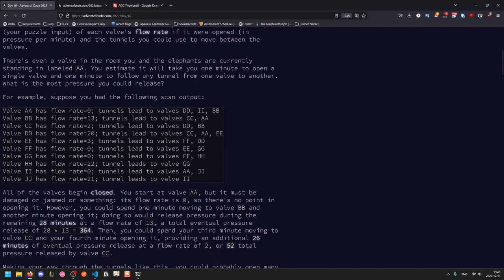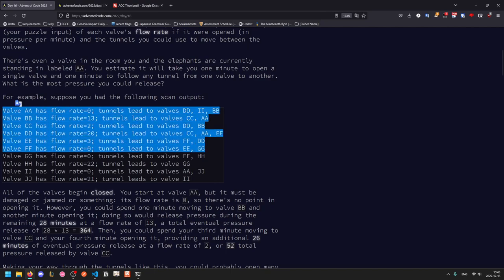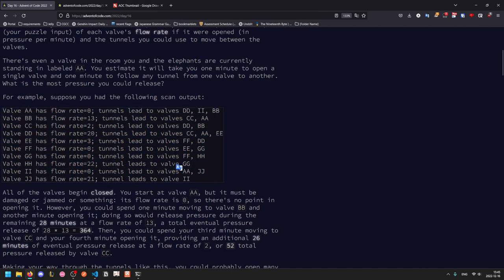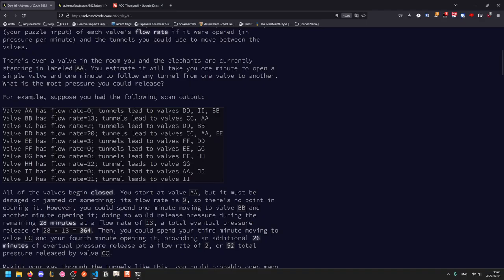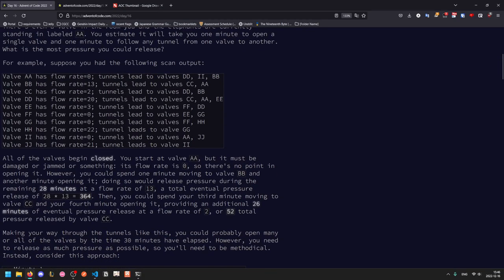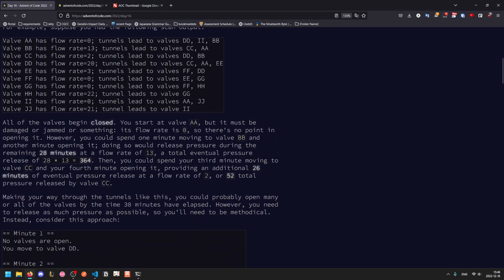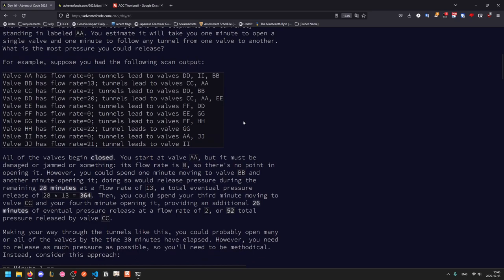So this is our example input. We start in room AA, which has a flow rate of 0, and tunnels going to DD, II, and BB. All of the valves start out closed, which means that they're not releasing any pressure. You start at AA, but it's damaged or jammed or something because the flow rate is 0, so if you open it, it's not going to actually do anything. So instead, you could spend a minute moving to BB and a minute opening it, which would release pressure over the next 28 minutes at a flow rate of 13. So if you were to go to BB and open it, it would release a total of 364 pressure, that's 28 minutes times the flow rate of 13 pressure per minute.